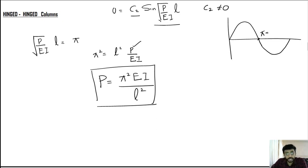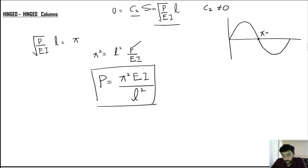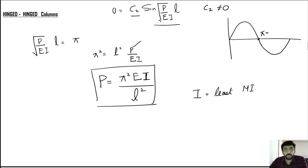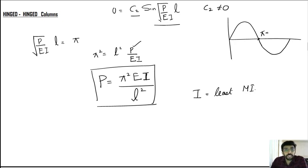P is the axial load that causes buckling in the hinged-hinged column, and this is called the limiting load for that condition. Here l is the length of the column, E is Young's modulus, and I is the moment of inertia. Importantly, it is not just any moment of inertia — it must be the least moment of inertia, which is a very important point that will be explained later.